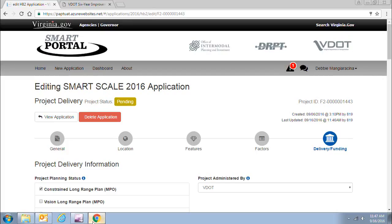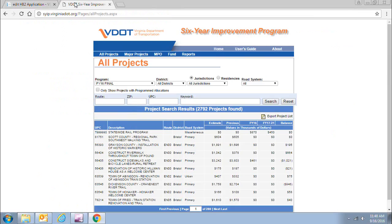My name is Debbie Mandracina with the Infrastructure Investment Division. We are going to go over the funding portion of your SmartScale application. When you're in the edit mode of your application, you go to the very last portal called Delivery and Funding. In order to fill out the information on this portion, you would also need to go to our public site for the Six Year Improvement Plan to look up the information regarding the funding on your project.